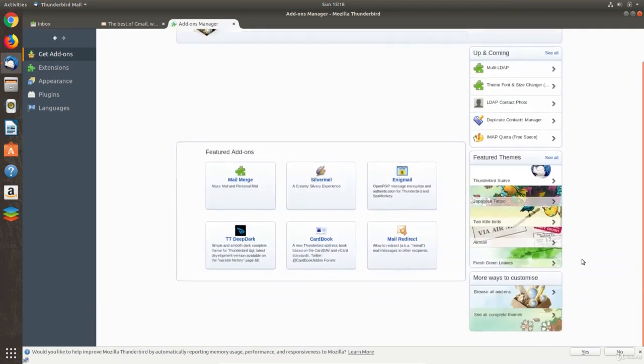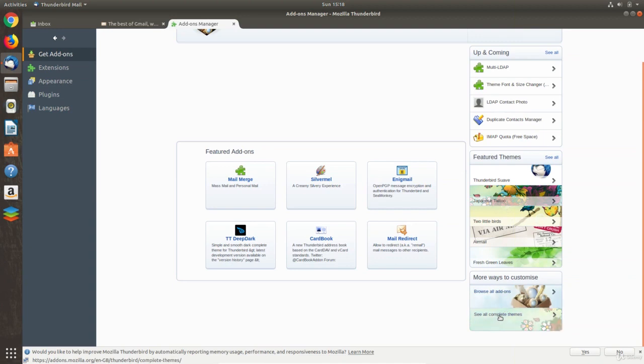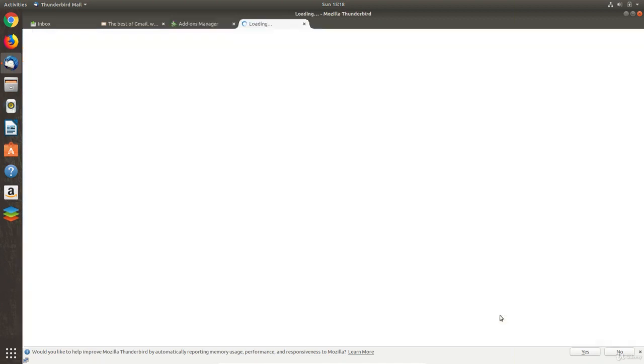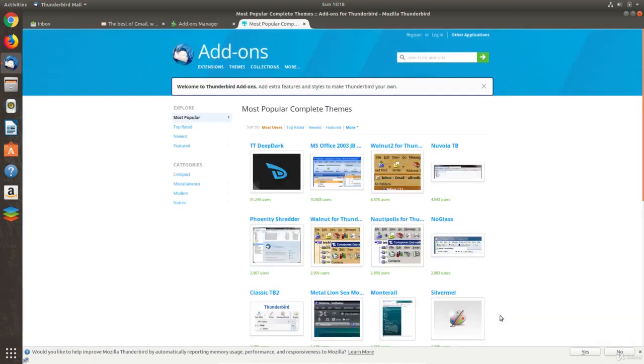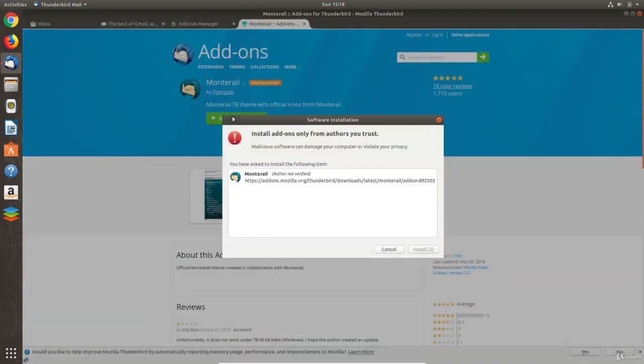For example, we can change the look of Thunderbird by adding a new theme from the add-ons option. The Montreal theme is a popular theme and works well with Thunderbird and Ubuntu.